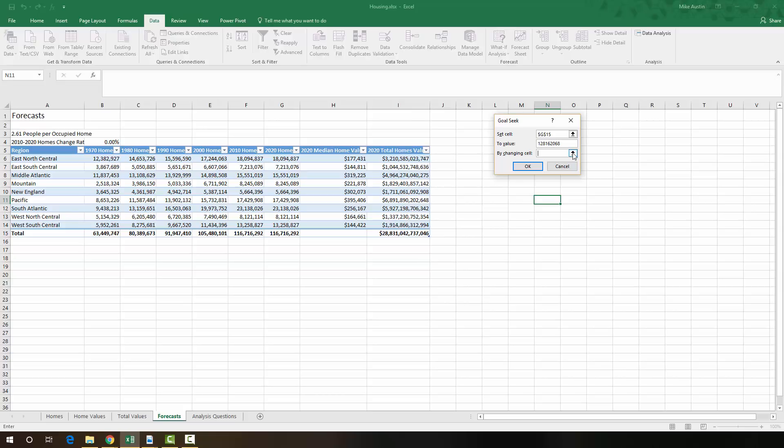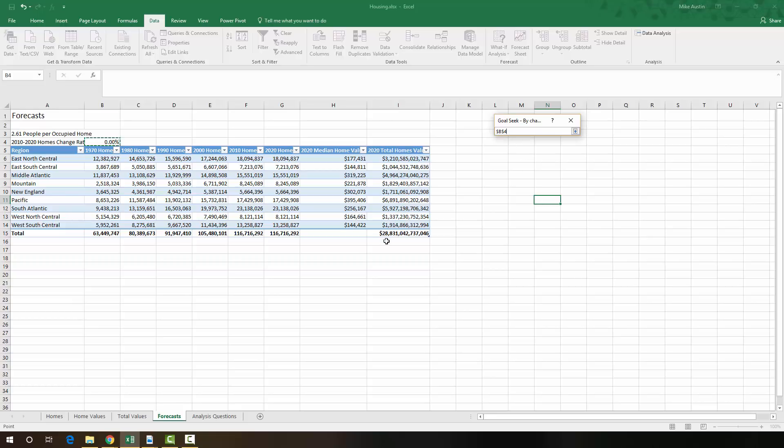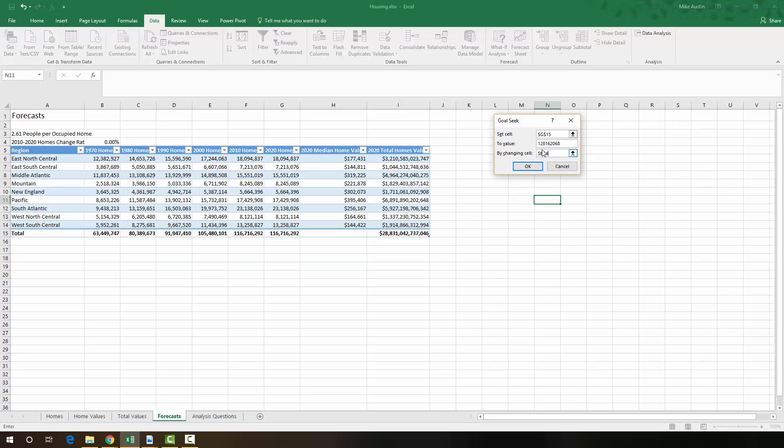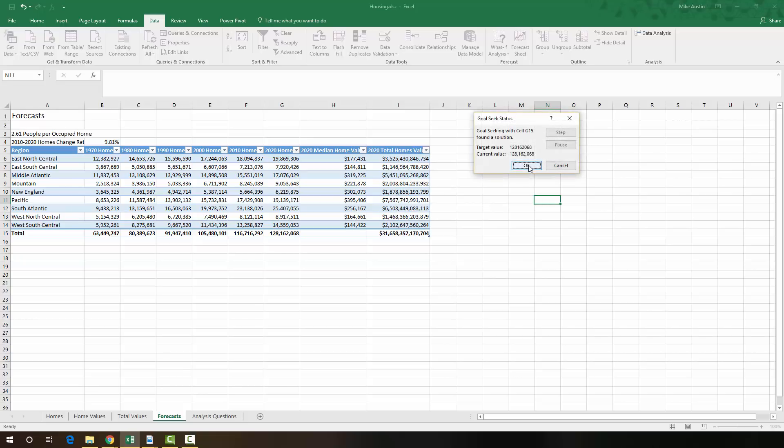And then the way we're going to get there is by changing the rate. We want to know what the growth rate has to be for homes in order to reach 128 million people in 2020. So we're going to select B4 for right there, which is our 2010 to 2020 homes change rate. And we're going to say OK.